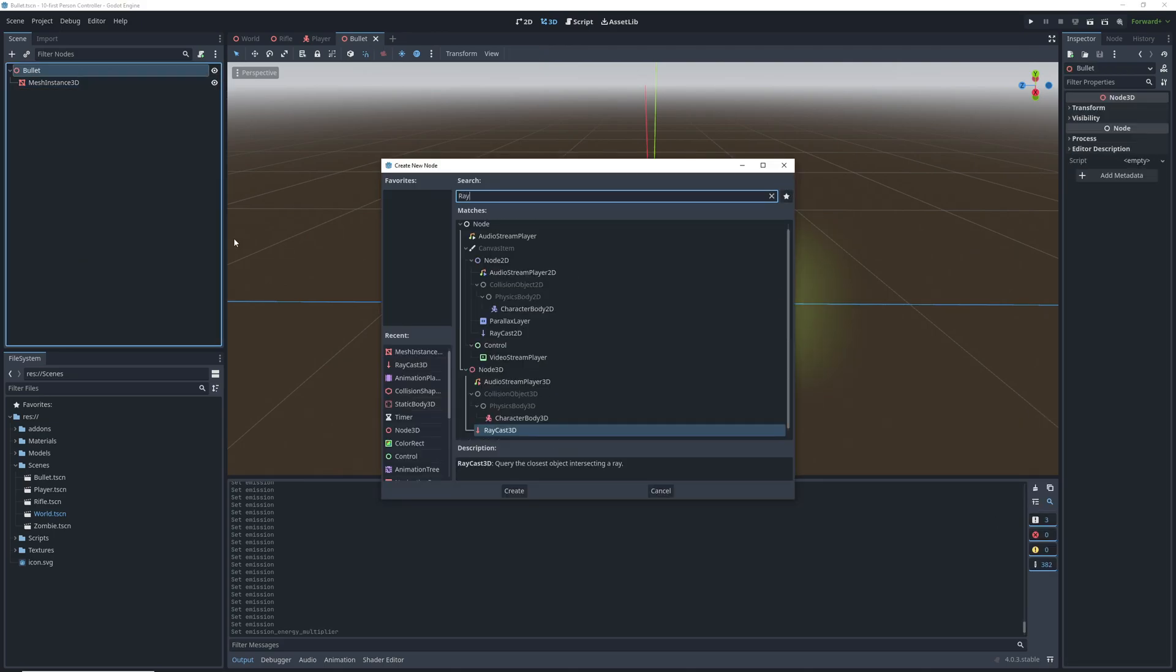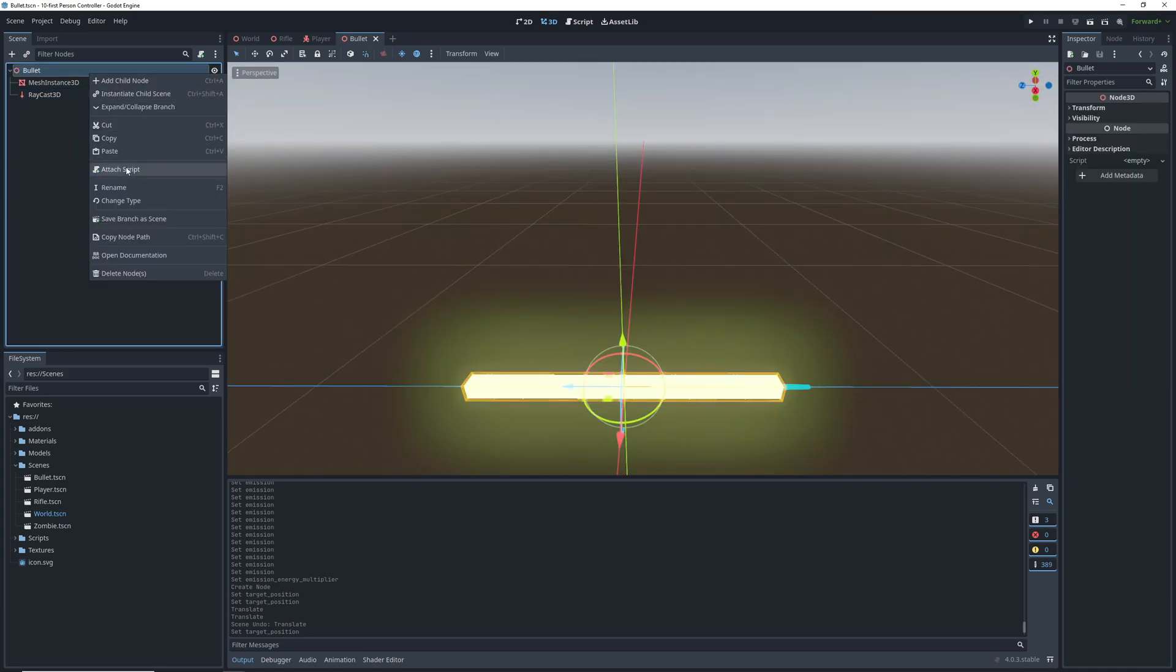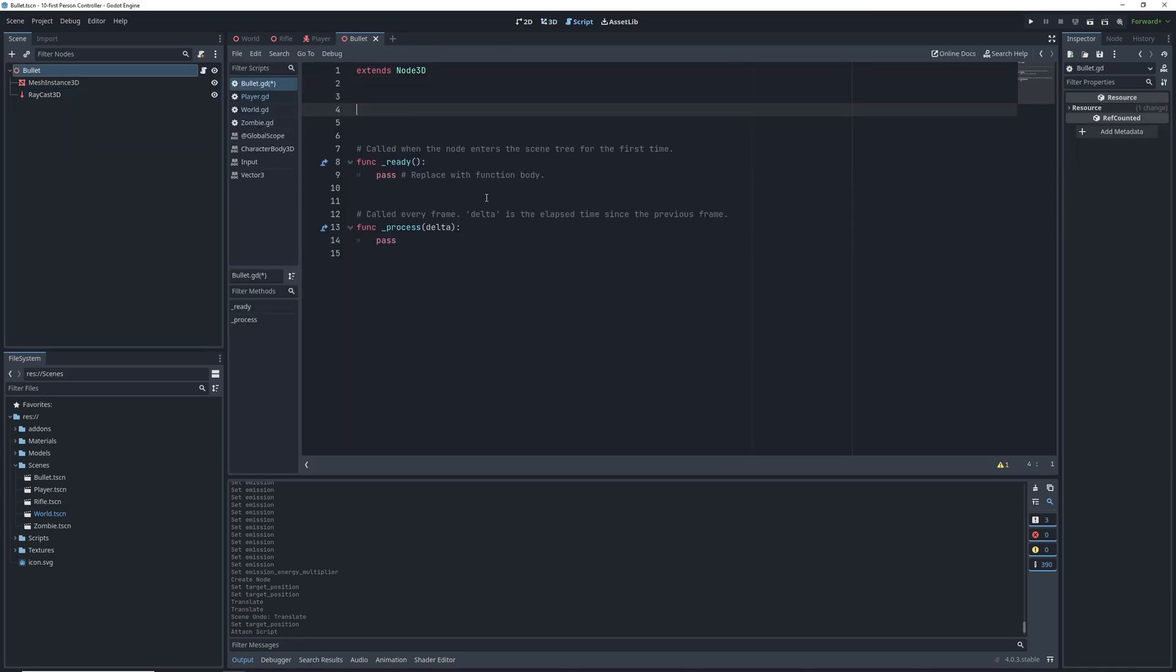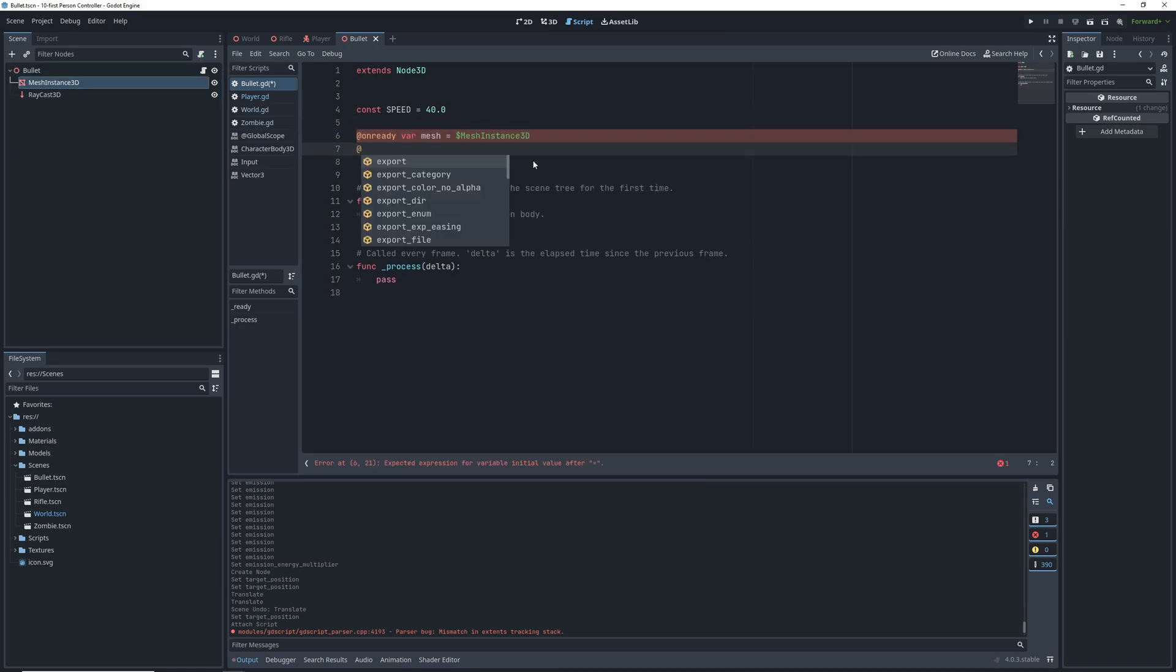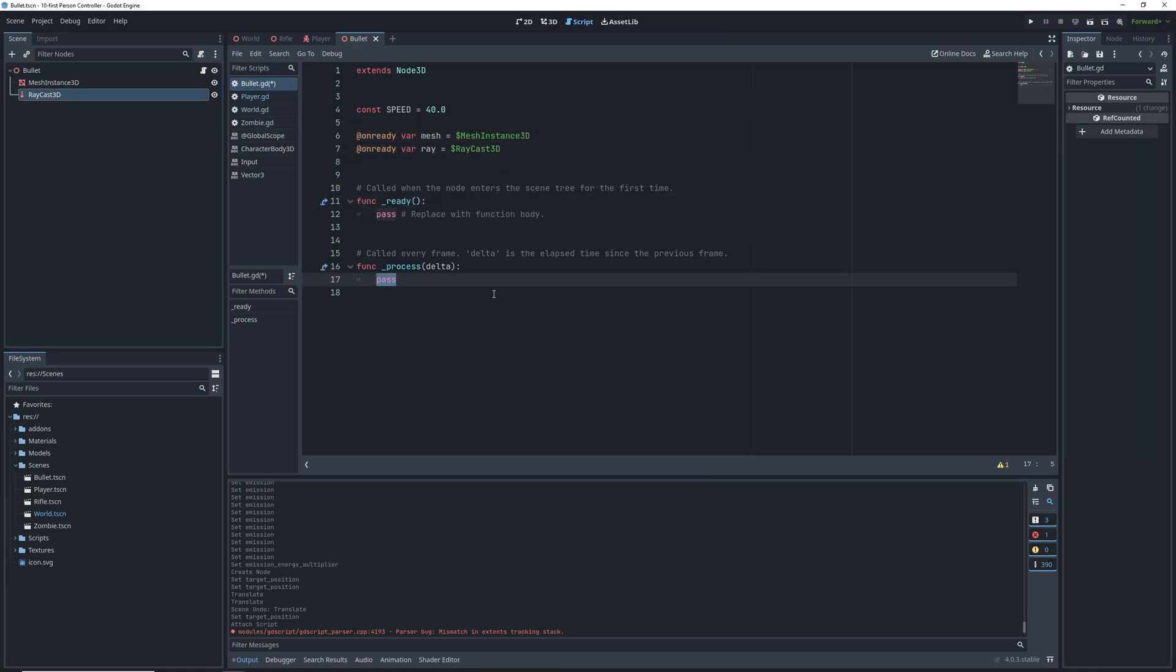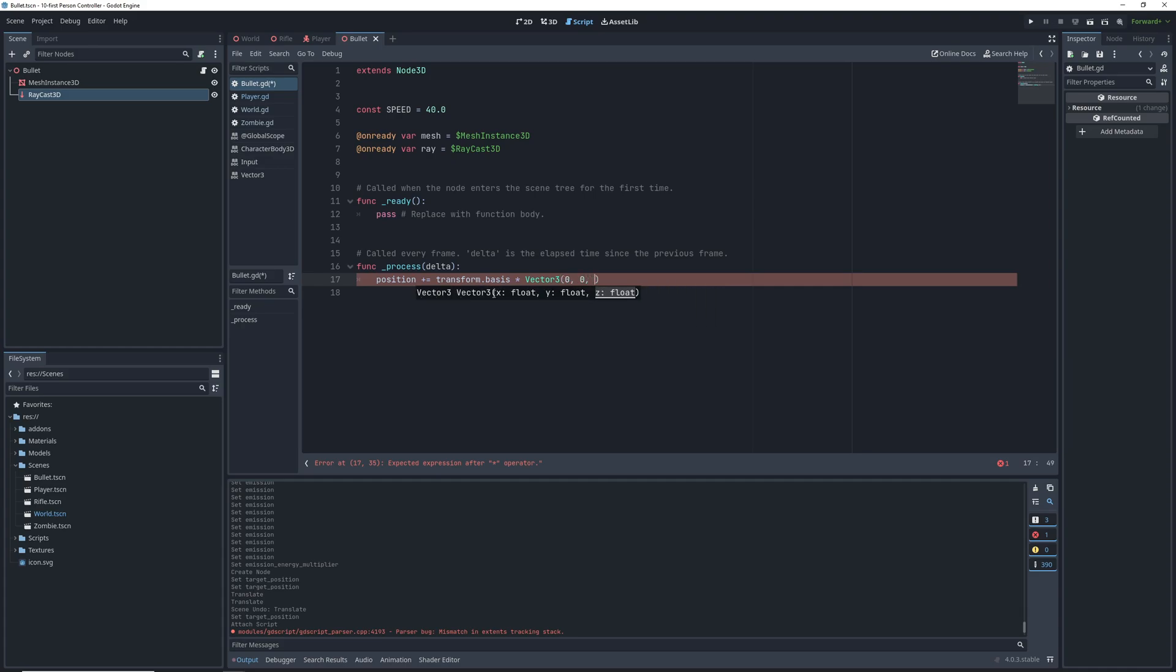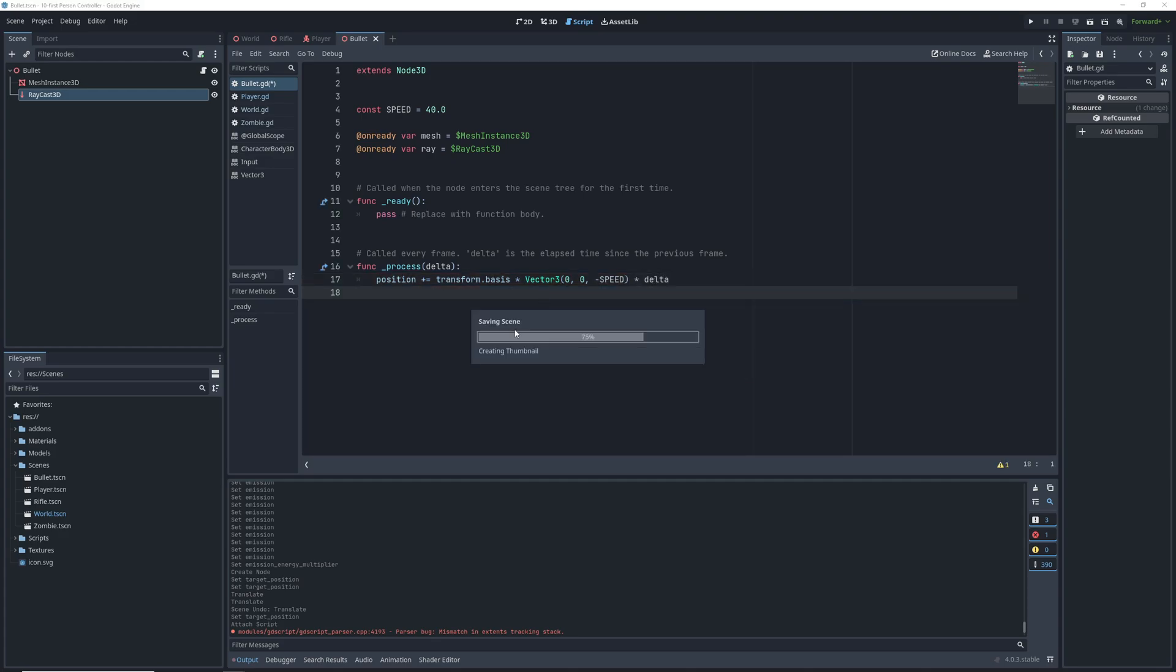Now add a raycast for collisions, and just like with the barrel, set its direction to the negative Z axis. We'll set its length, so it's slightly outside the mesh. Let's add a script to the bullet, and the first thing we'll need is a speed constant. Set this to 40, and we'll also create on ready variables for the mesh and the raycast, since we'll need them later anyway. In the process function, we will move our bullet by multiplying our rotation basis, or where the bullet is facing, by our velocity, or a vector 3 with length speed facing in the negative Z axis, which is, again, the forward direction in Godot. Multiply that by delta, and the movement is done.